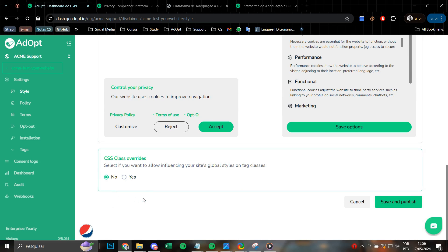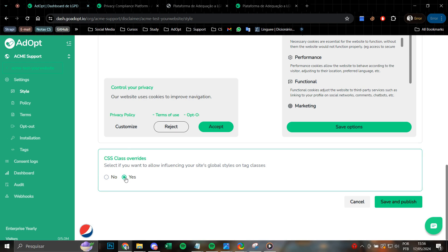This final piece of information is specifically related to the class overlap of tags within the cookie banner that is displayed on the website. What does this mean? By enabling this option, your website and cookie banner will be influenced by the designs and design choices on your site, ensuring a consistent and cohesive visual experience for your visitors.